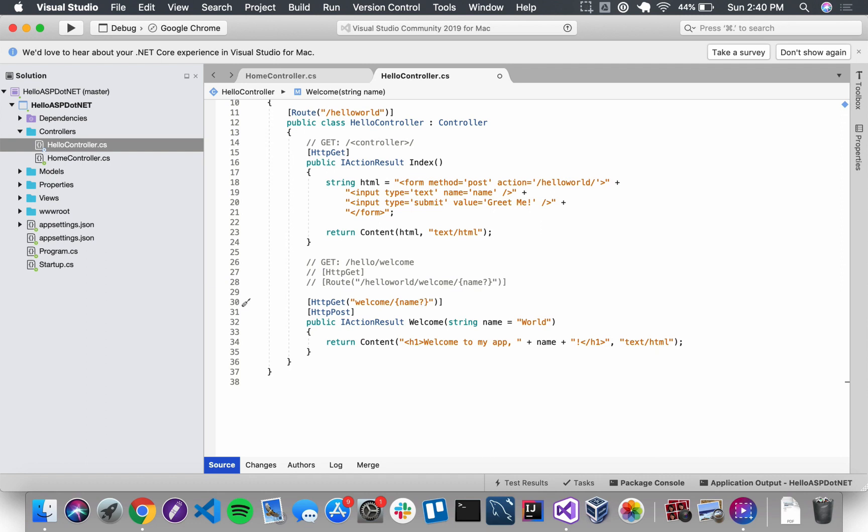I'm going to save my file, run the application, and let's see how this worked out.